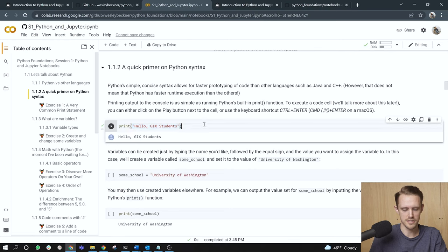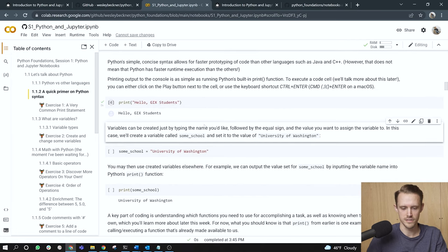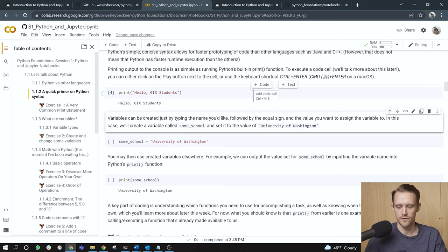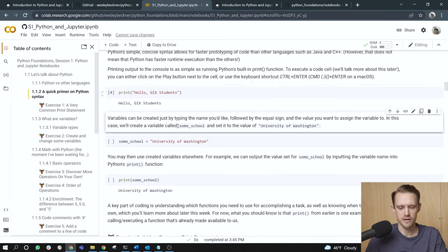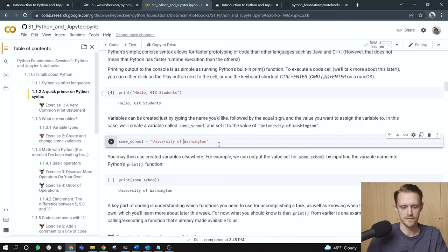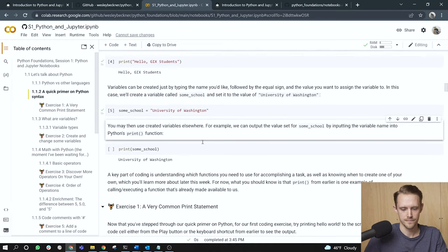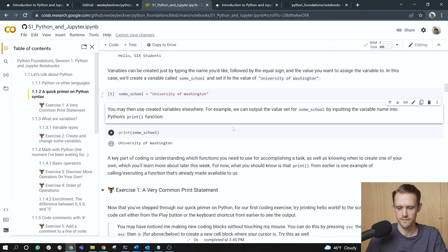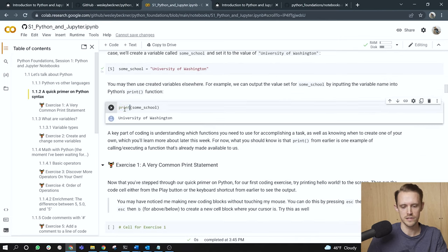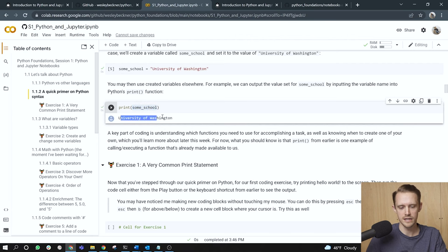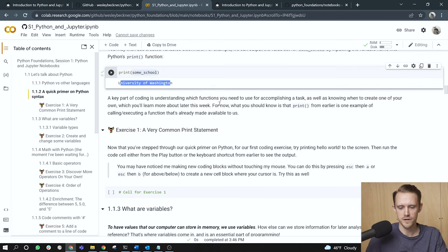The other way I can execute the cells by doing control enter. I can also do shift enter. And you'll notice that my selected cell jumps down to the next available cell. Variables can be created just by typing the name you'd like for the variable, followed by the equal sign and the value you want to assign the variable to. In this case, we'll create a variable called sum_school and set it to the value of University of Washington. Right? So I've got this variable sum_school equals University of Washington. I'll do shift enter. And once we've defined the variable, we may then use those variables elsewhere. For example, we can output the value set for some school by inputting the variable name into Python's print function.